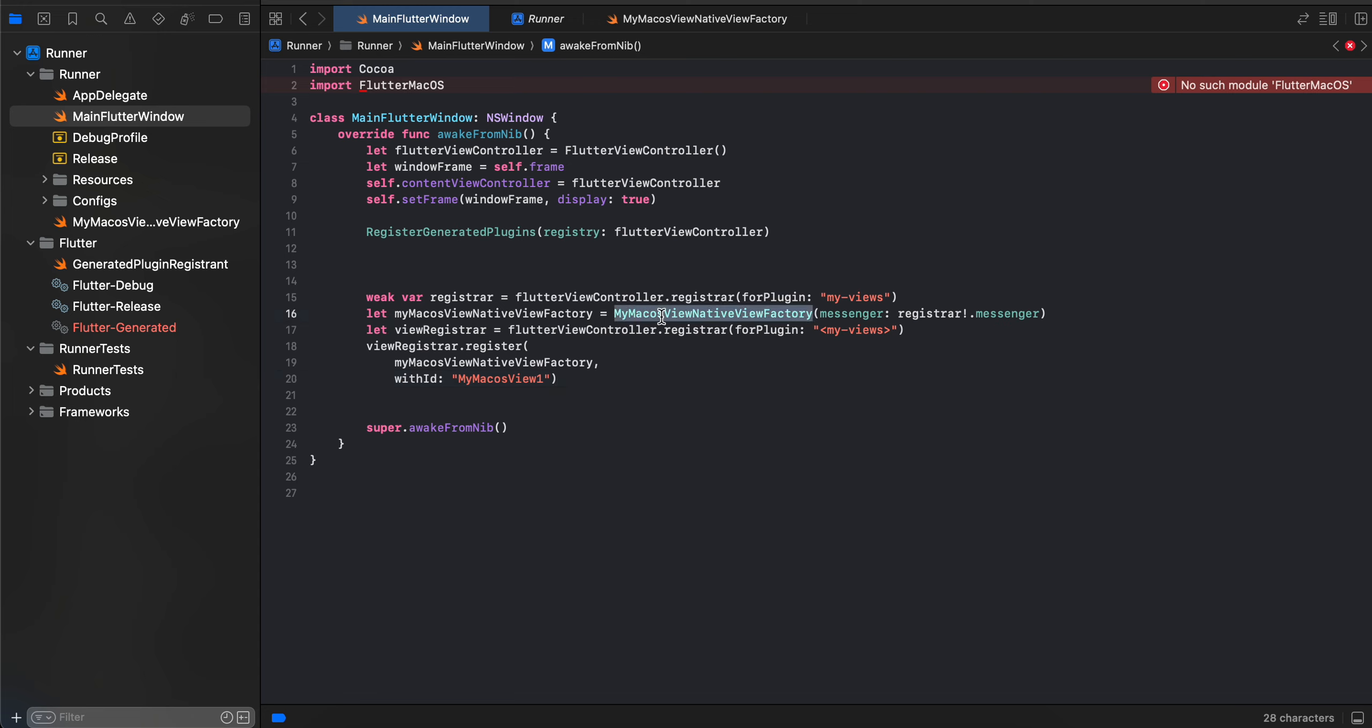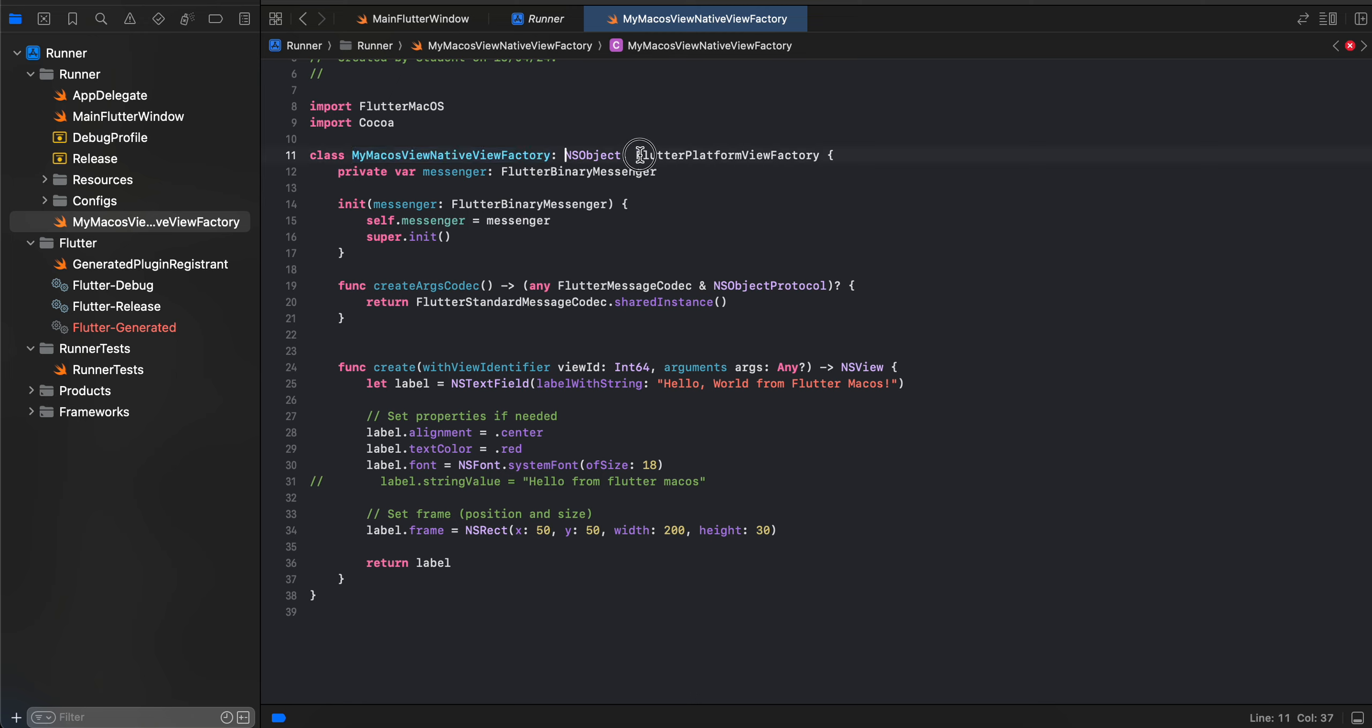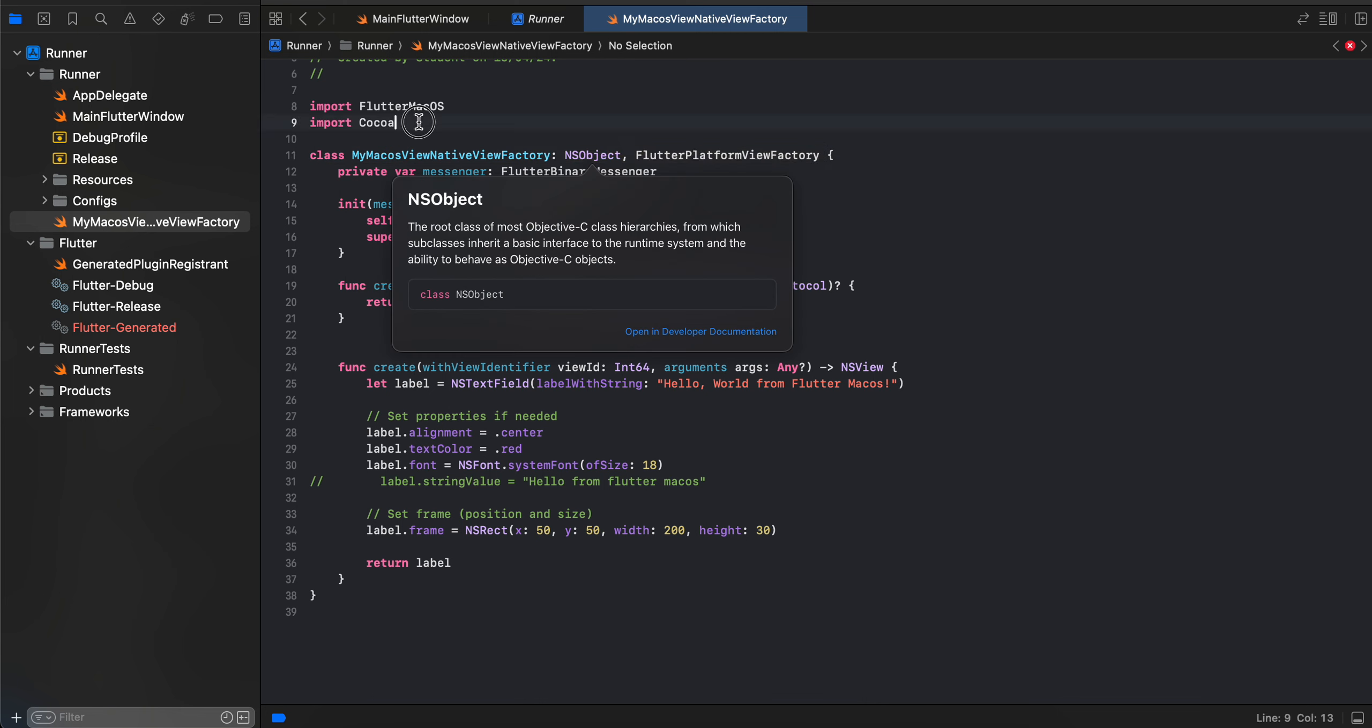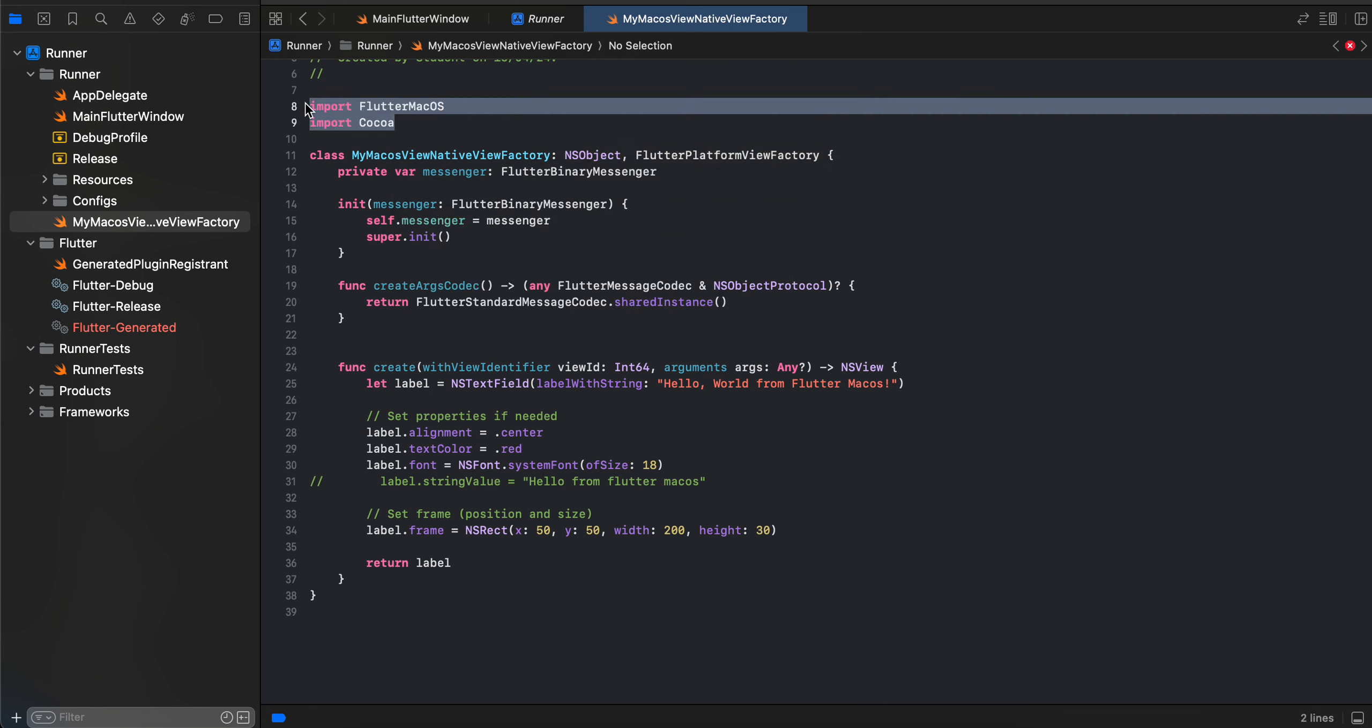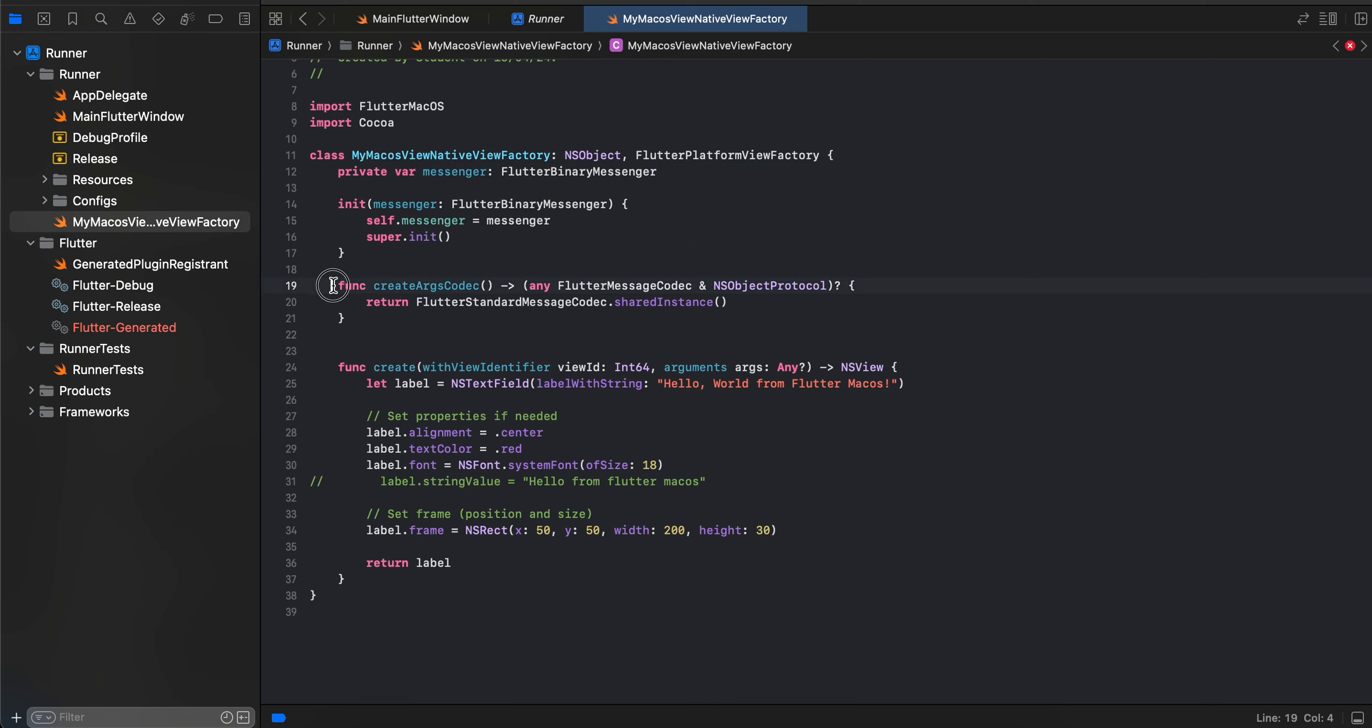Here I have created a Swift file called MyMacOSViewNativeFactory. Again, a lot of boilerplate code which you have to write - just add this import, add FlutterMacOS and Cocoa. Here we are creating our messenger - again, boilerplate which you have to write for every native macOS view. Similarly for this as well, boilerplate code which you have to write. The important thing